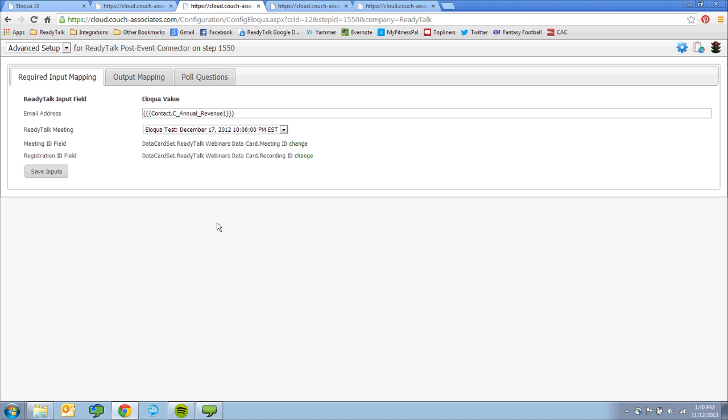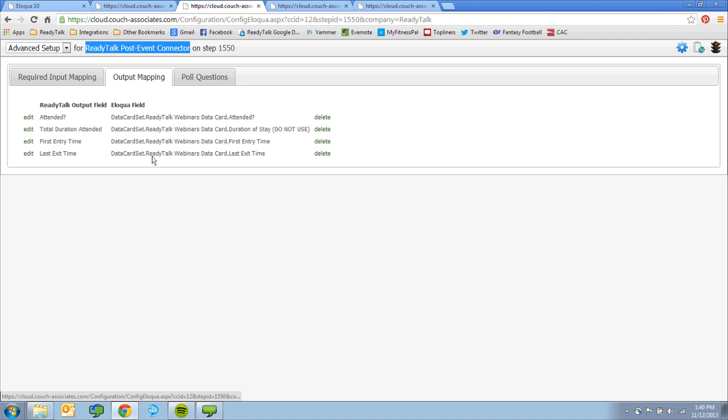Immediately after your event, Eloqua will use the ReadyTalk post-event connector to import attendance, polling, and survey data, both questions and individual answers.